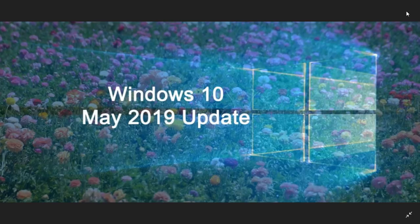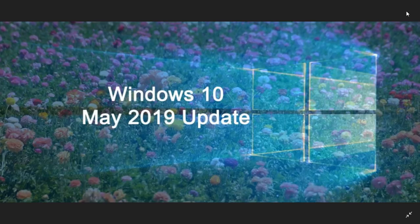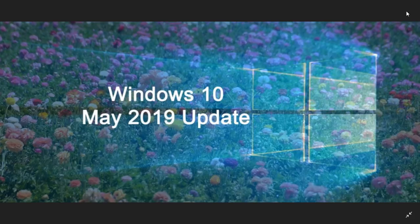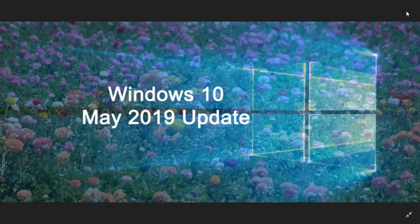Microsoft has updated the list of CPUs or processors that are compatible with the new version of Windows. They do that all the time, every time there's a new version.